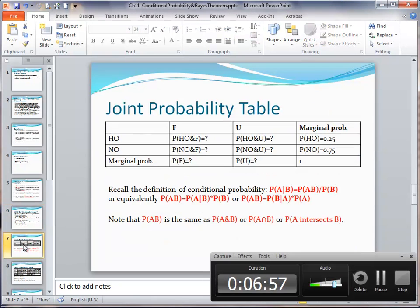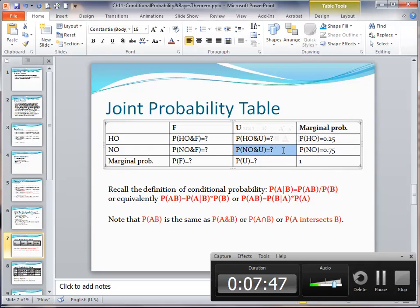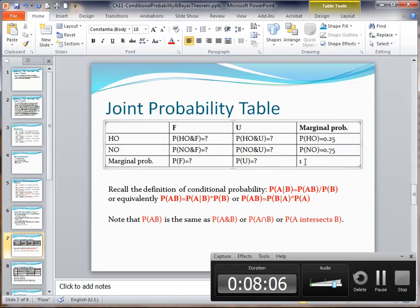Next, let's create the joint probability table. We are dealing with favorable or unfavorable survey and having oil or no oil, so this is a 2-by-2 joint probability table. Each interior cell holds a joint probability — for example, the joint probability when both having oil and a favorable survey occur. The row and column totals are the marginal probabilities, and everything adds up to 1.